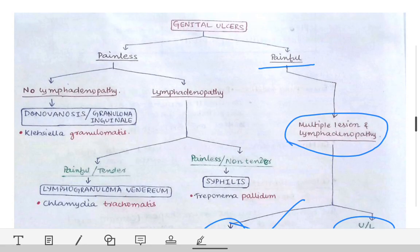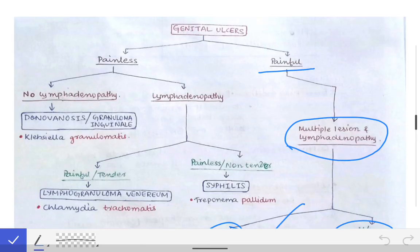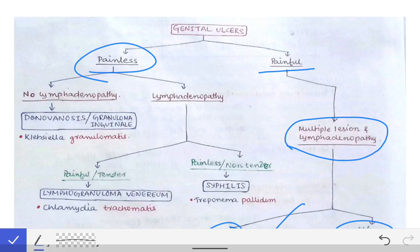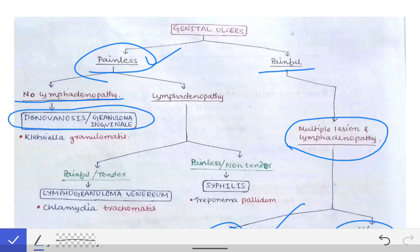Now, if the genital ulcer is painless, the next question is whether there is lymphadenopathy or not. If the ulcer is painless and there is no lymphadenopathy — no pain, no lymphadenopathy — then the diagnosis is donovanosis, otherwise known as granuloma inguinale, which is caused by Klebsiella granulomatis.